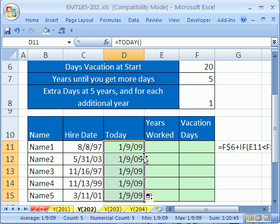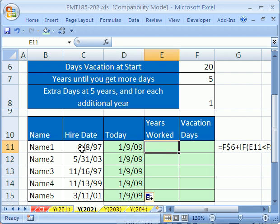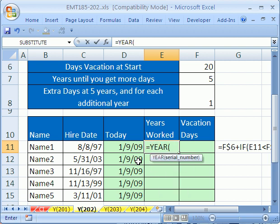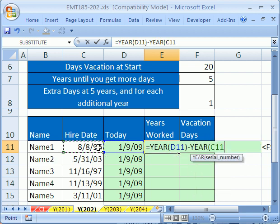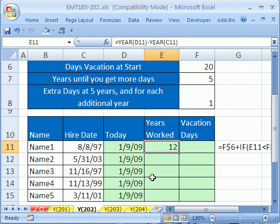Double-click and send it down. Today's the 9th of January 2009. Now, for years worked — we have a hire date and today. We'll simply use the YEAR function. The YEAR function takes a serial number underlying any date and tells you what year it is. So I'm going to take the later year minus the earlier year, and that'll tell you how many years they have worked.